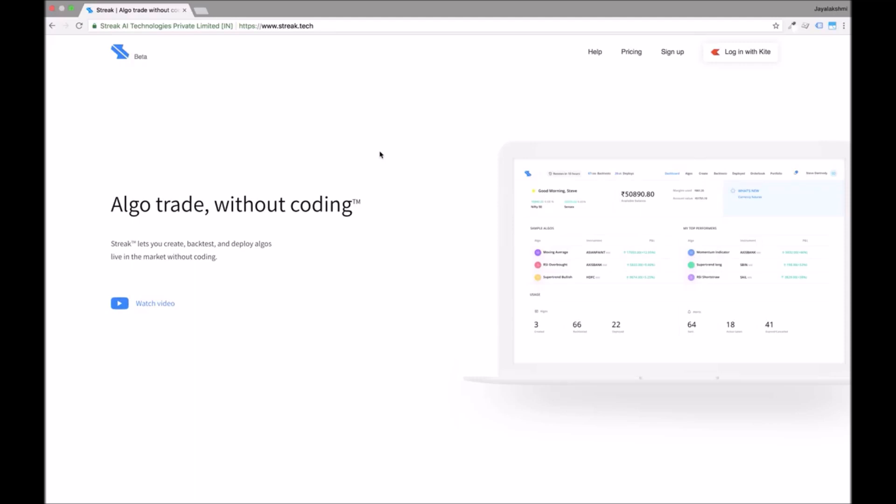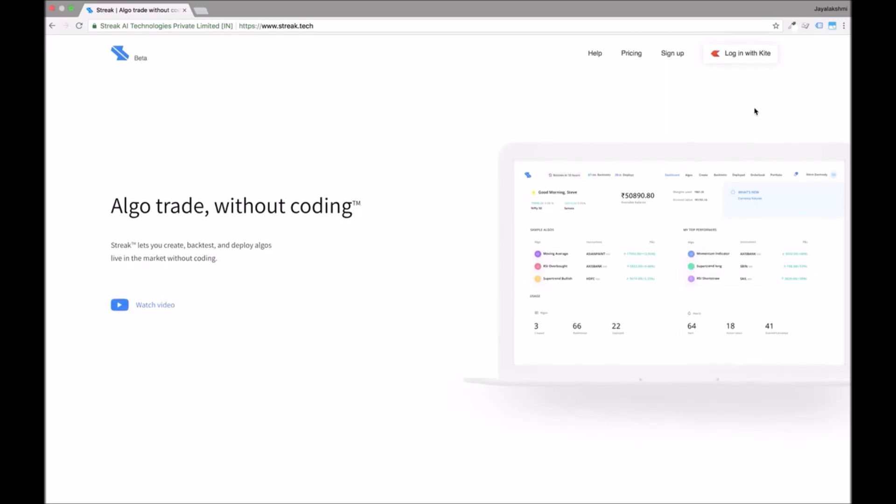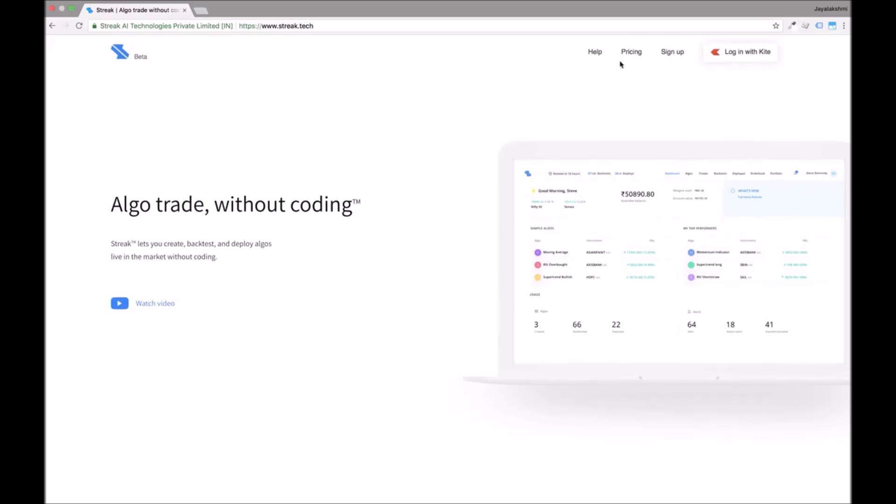In this video we will take you through the first time login and how to get started using a sample algo.